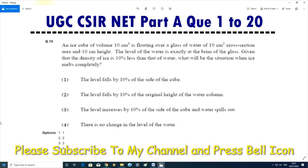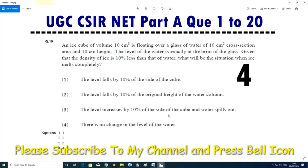Question number 19: An ice cube of volume 10 cm³ is floating in a glass of water with a 10 cm² cross-section and 10 cm height — water is exactly at the brim. Given the density of ice is 10% less than water, what happens when the ice melts completely? The answer is D — there is no change in the level of water.